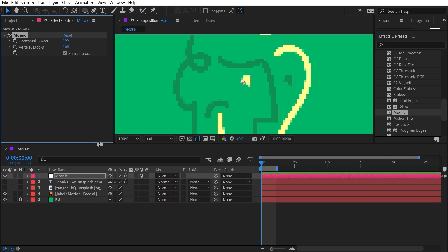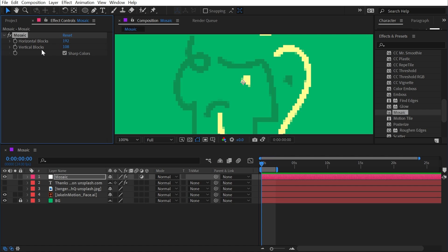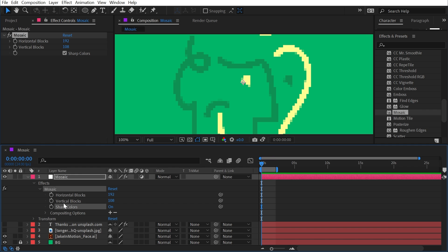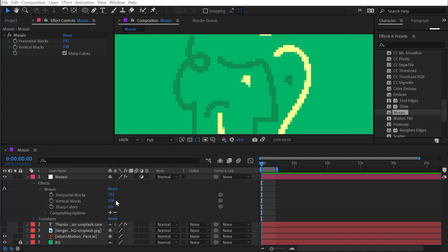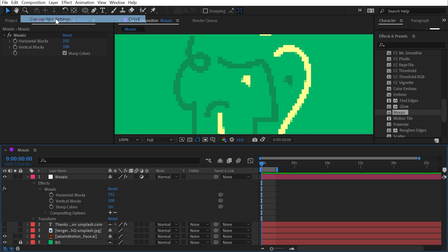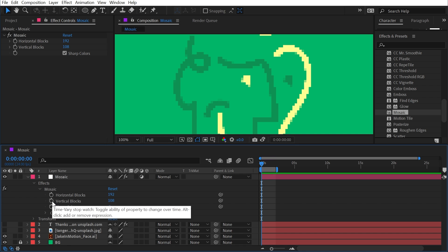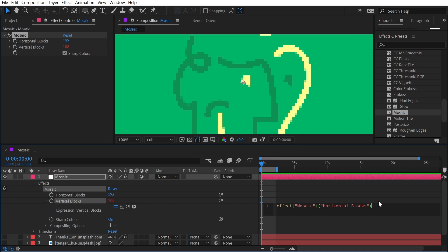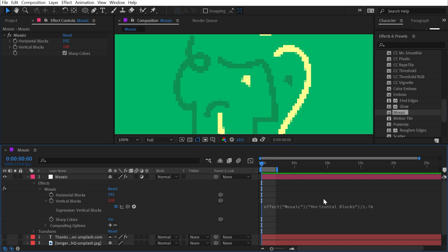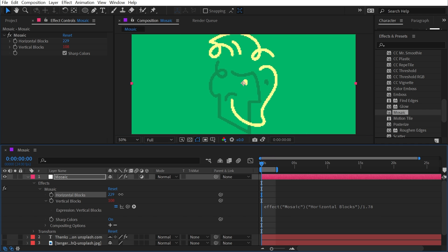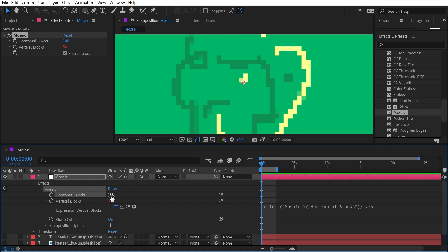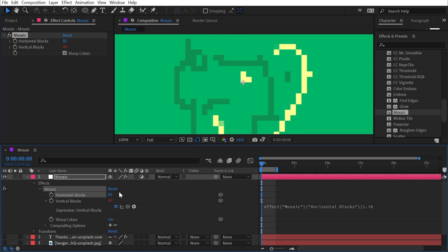To keep blocks square without doing the math manually, we can use a simple expression. I want to drive the vertical blocks based on the horizontal blocks property, so I double-click to bring it up in the timeline. Going to Composition > Composition Settings, I can see the aspect ratio is 16:9, or a factor of 1.78 — meaning the width is 1.78 times larger than the height. I add an expression to vertical blocks, use the pick whip to grab horizontal blocks, then divide by 1.78. Now my pixels will always be perfectly square.